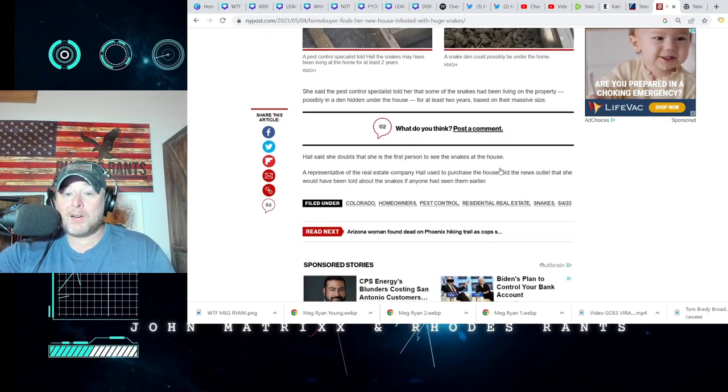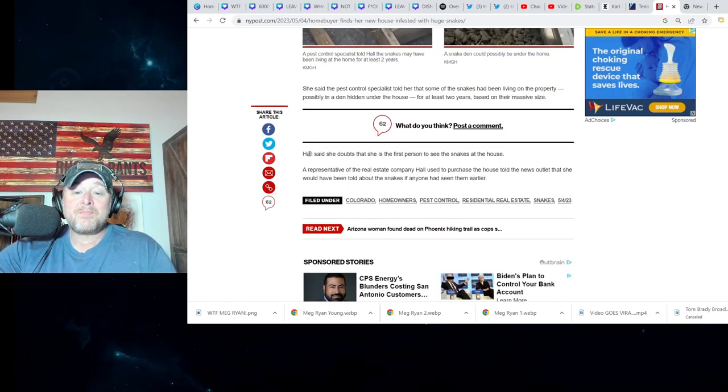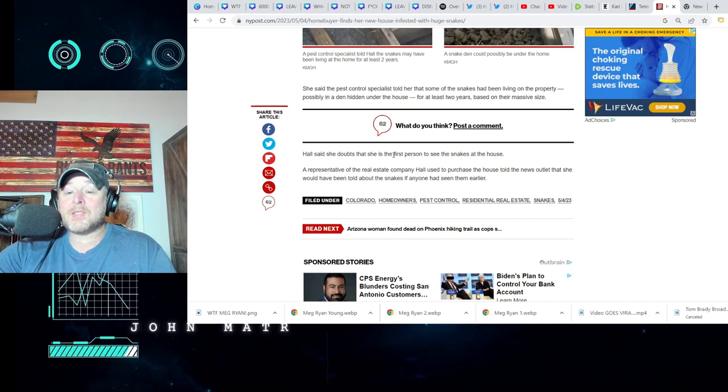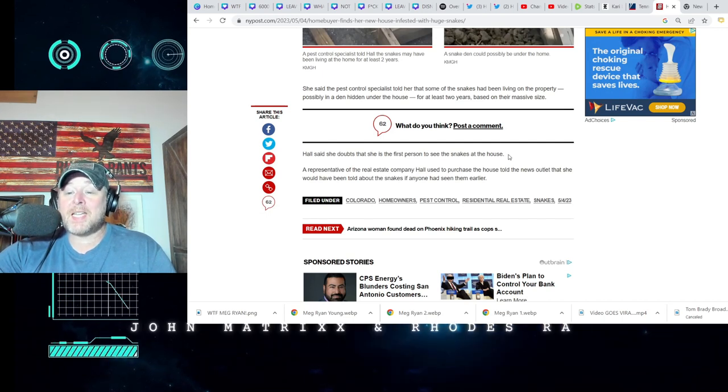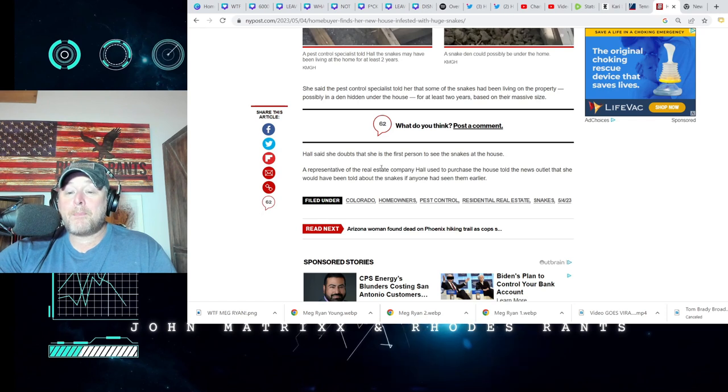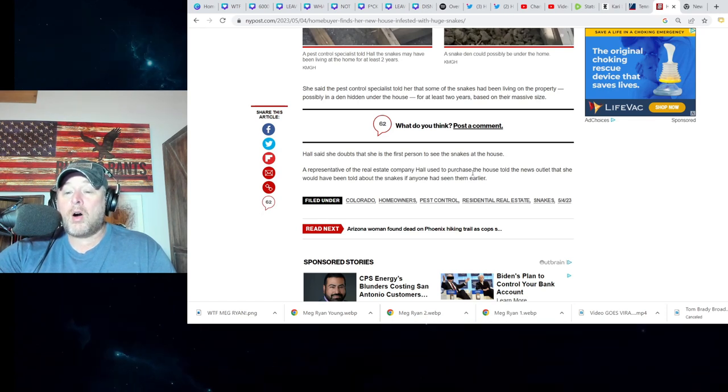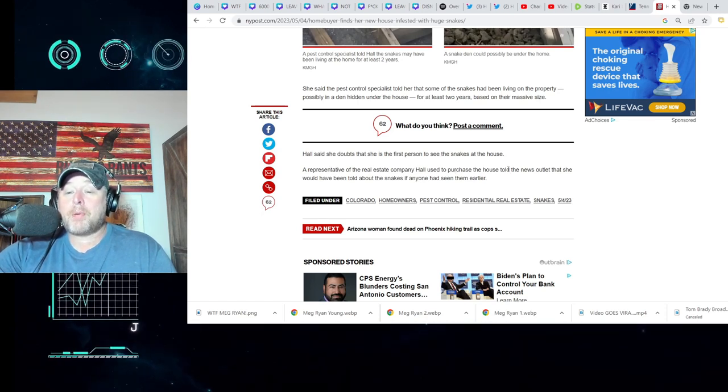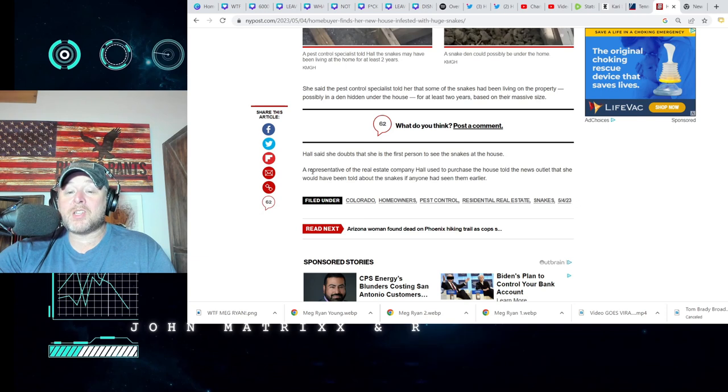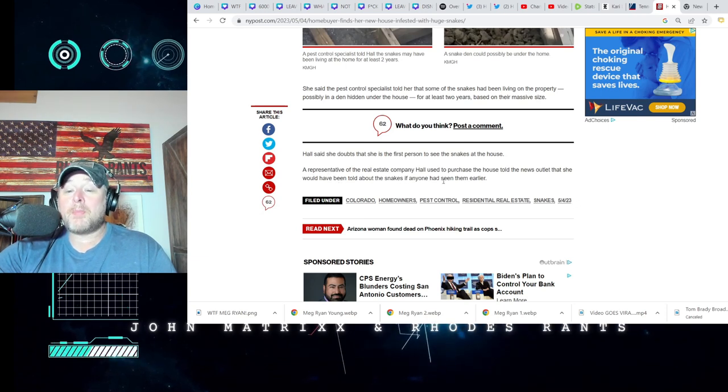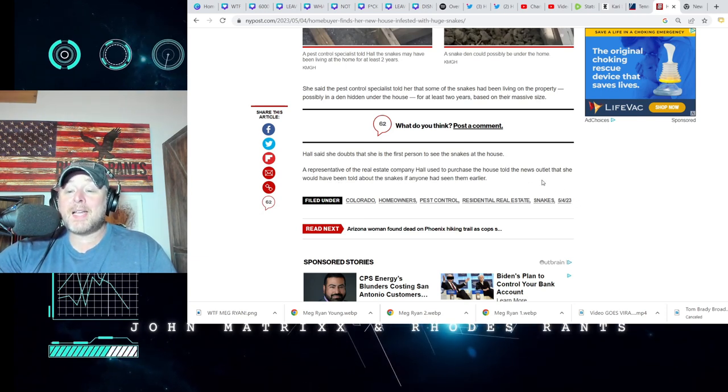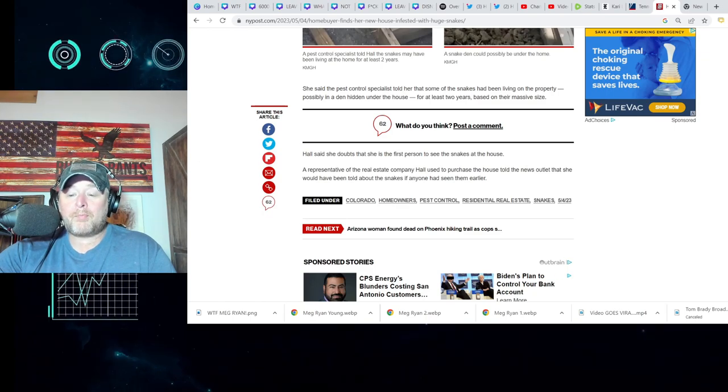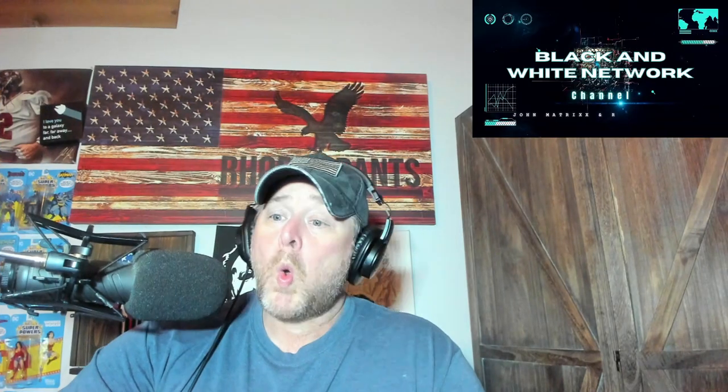Hall said she has doubts that she is the first person to see snakes at that house. A representative for the real estate company Hall used to purchase the house told the news outlet that she would have been told about the snakes if anyone had seen them earlier. Um, who exactly did the home inspection on that joker?